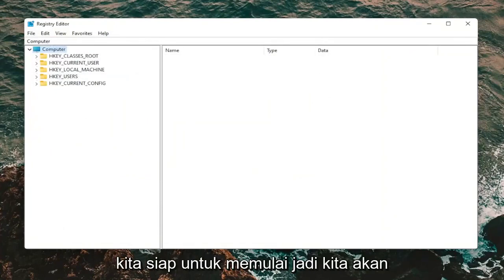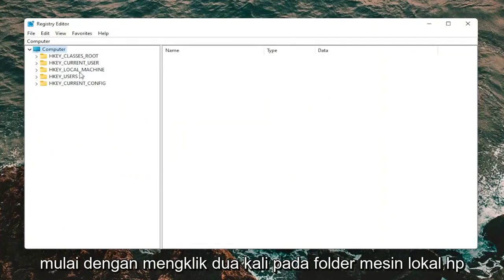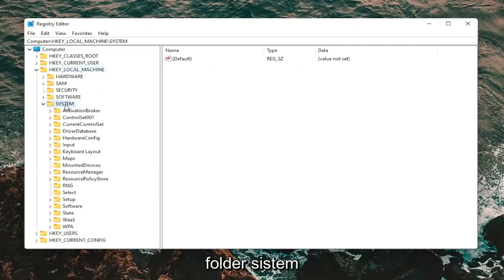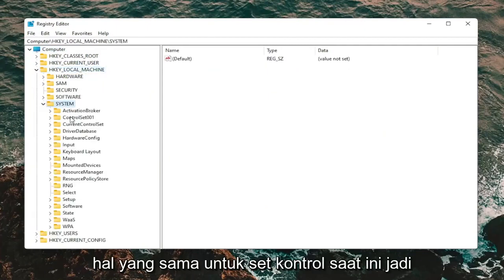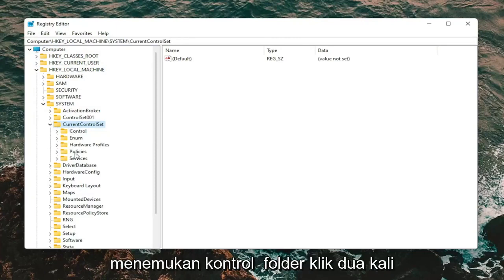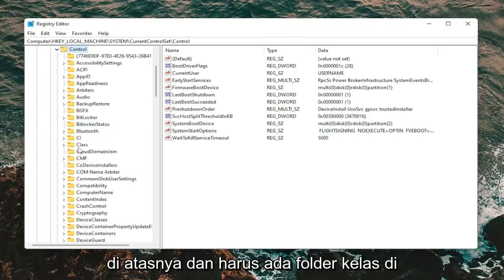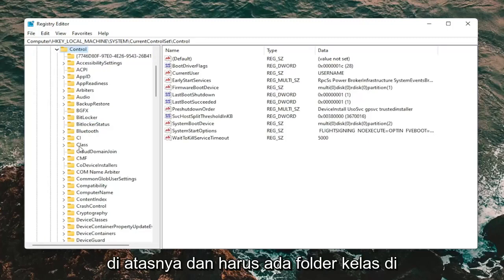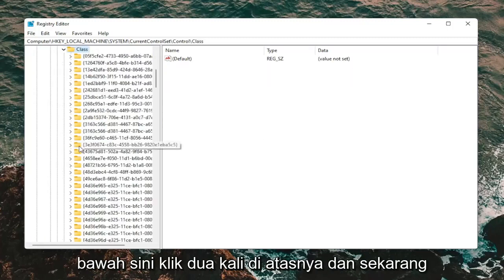Now we're ready to begin. We're going to start by double-clicking on the HKEY_LOCAL_MACHINE folder. Do the same thing for the System folder, then the same for CurrentControlSet — go ahead and double-click on that. Then locate the Control folder and double-click on it.